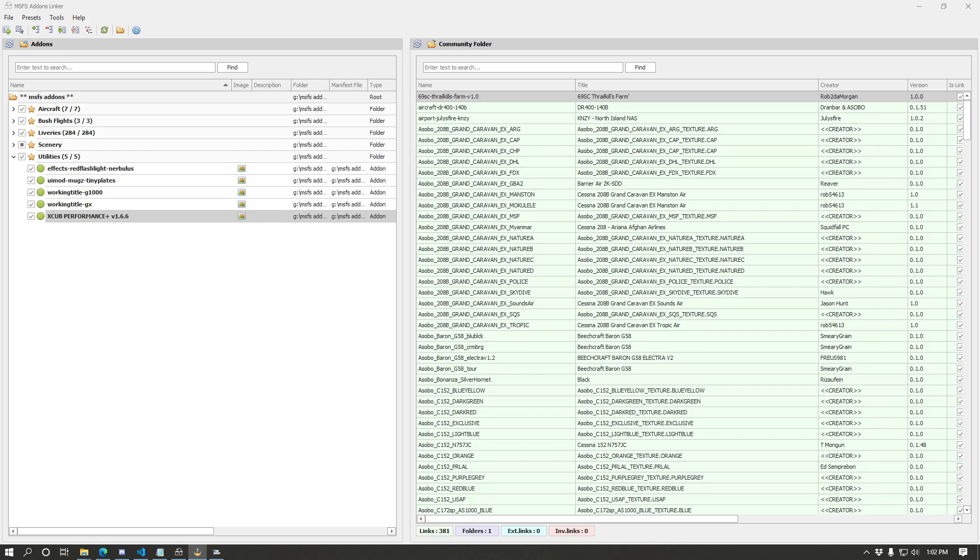For an overview of the entire program, still check out my last video. That one is mostly still 100% accurate to this version. There are only a couple changes primarily to the options menu that launches the first time you run the program.